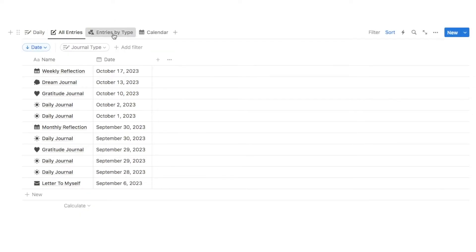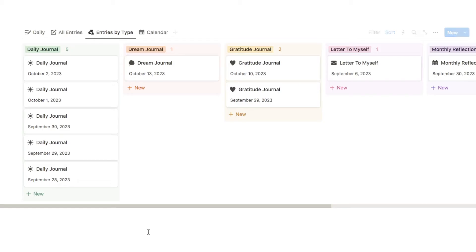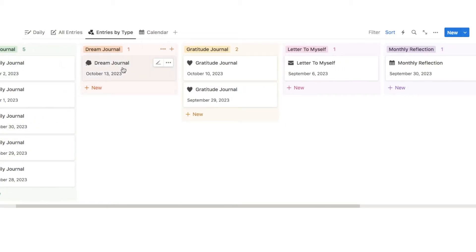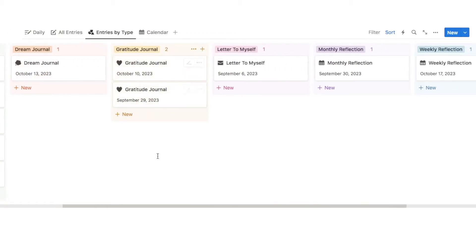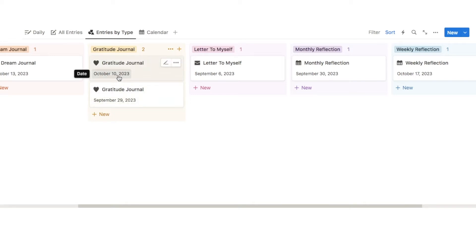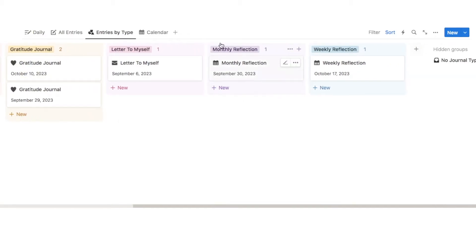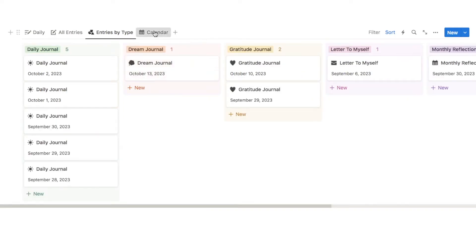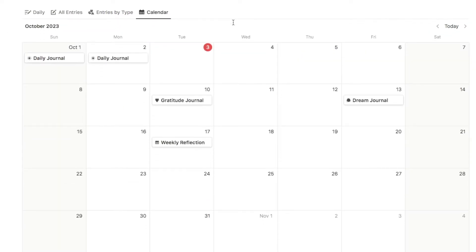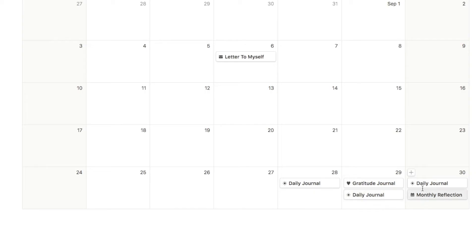We then have the entries by type tab — this is a board view showing all your journal entries grouped based on the type of journal, so daily journals, dream journal, gratitude journal, and so on. It shows the date the journal was written and clicking on a box brings up the actual entry. Finally, there's a calendar tab — a calendar view showing all the journal entries on whichever day you wrote them, which is a handy way to keep track of your entries.